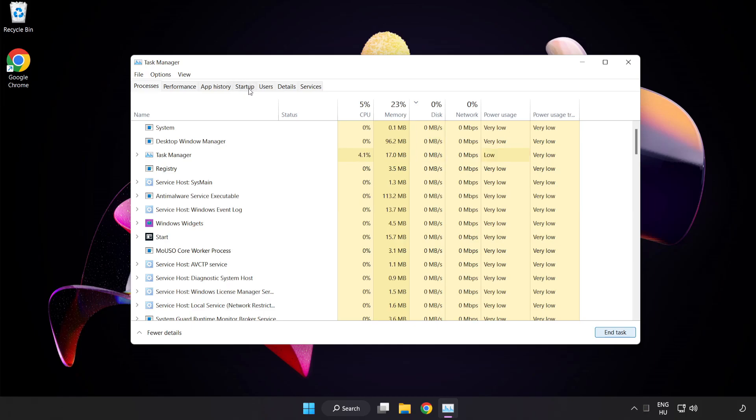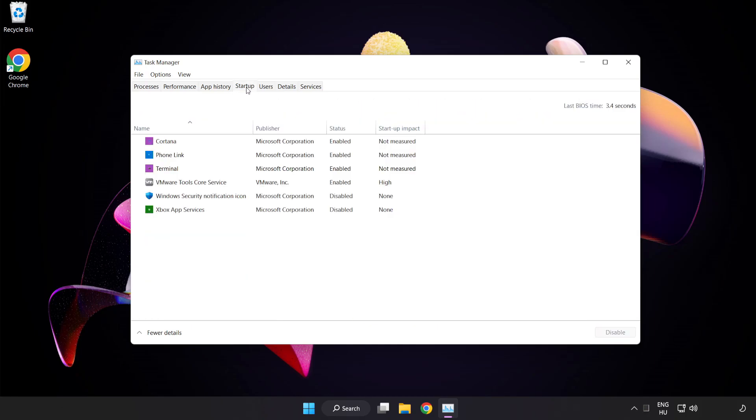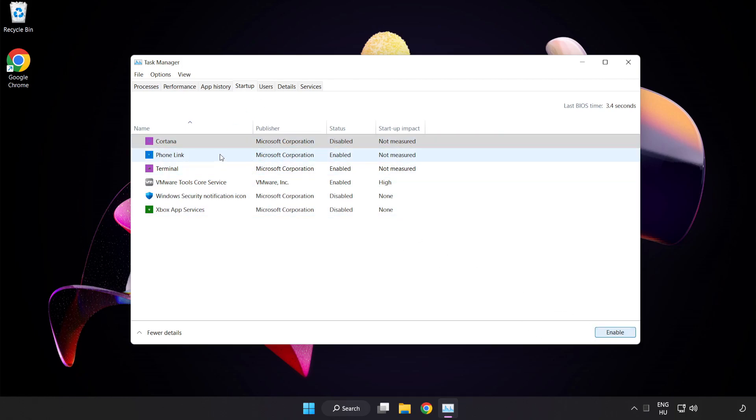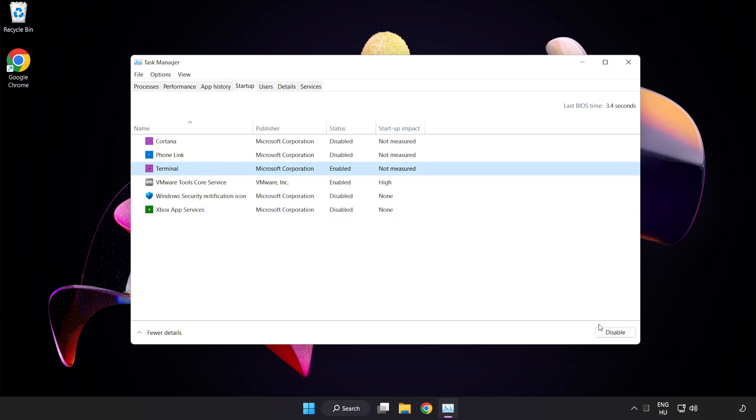Click Startup. Disable not used applications. Close the window.